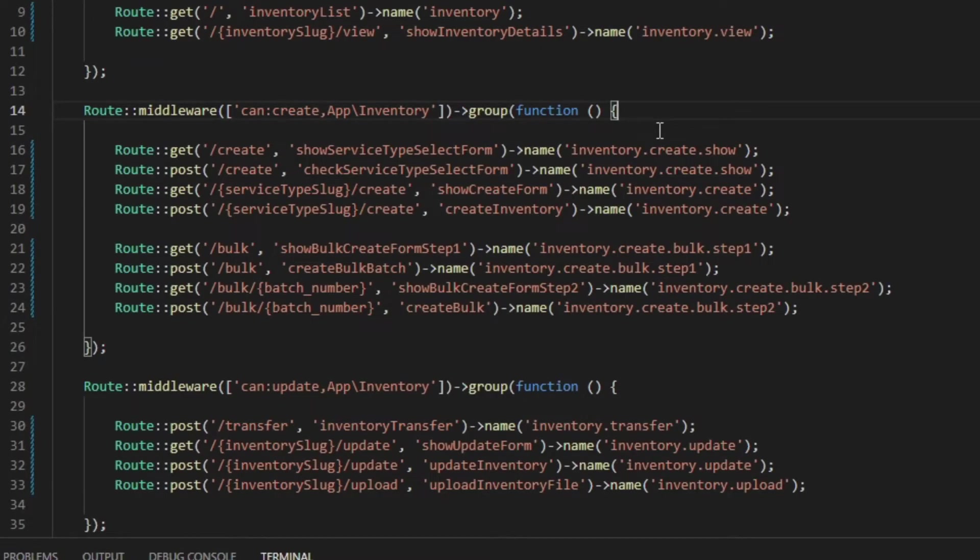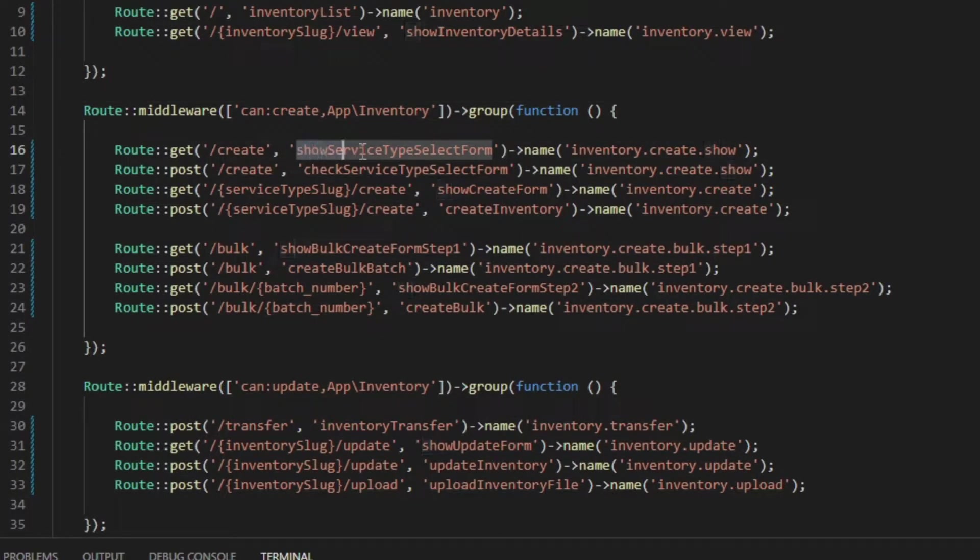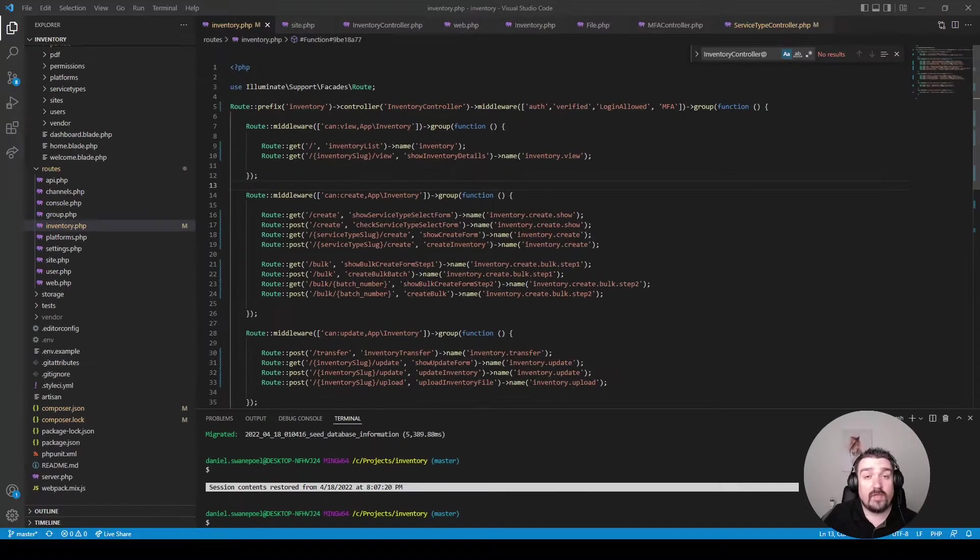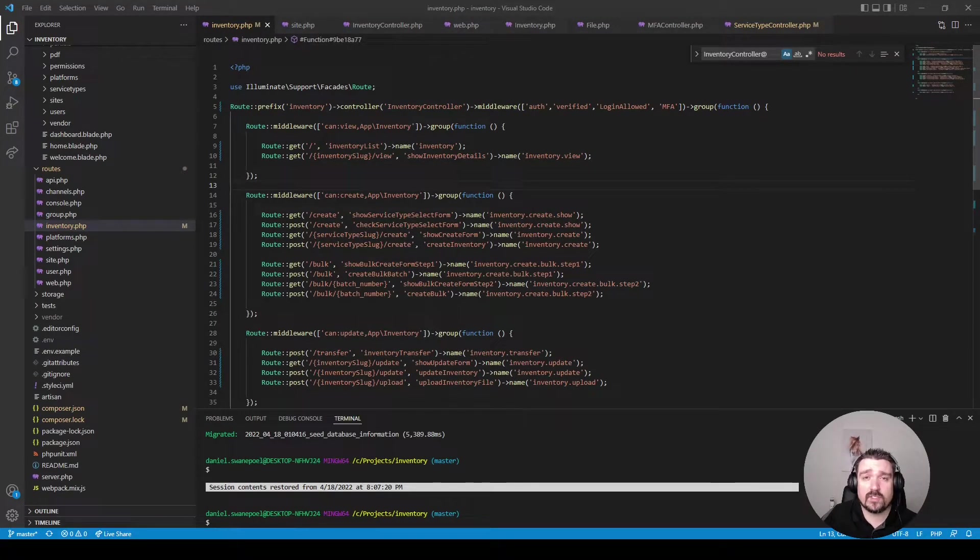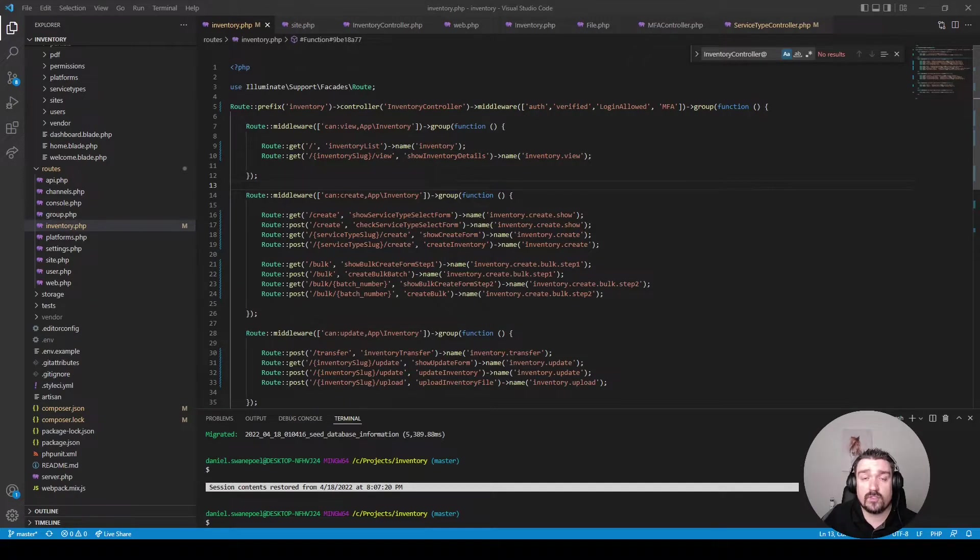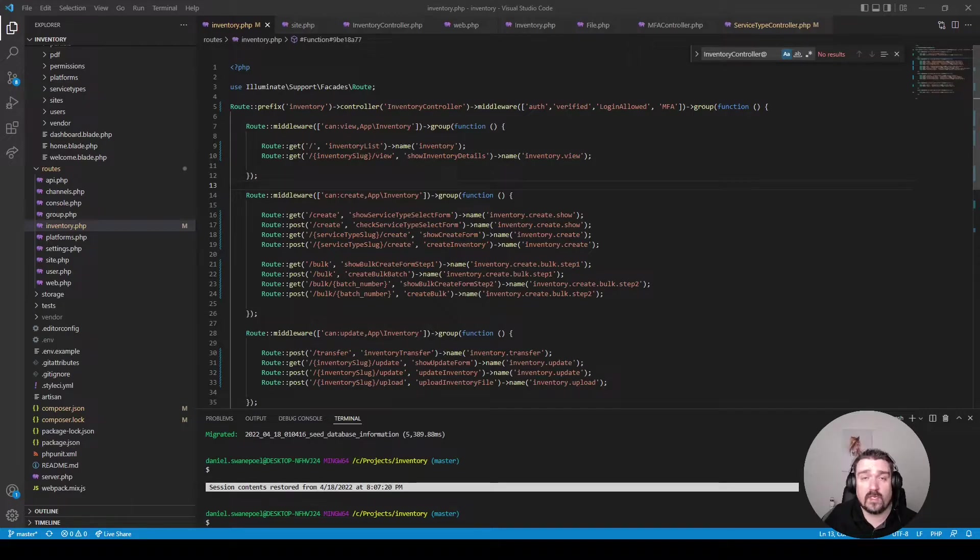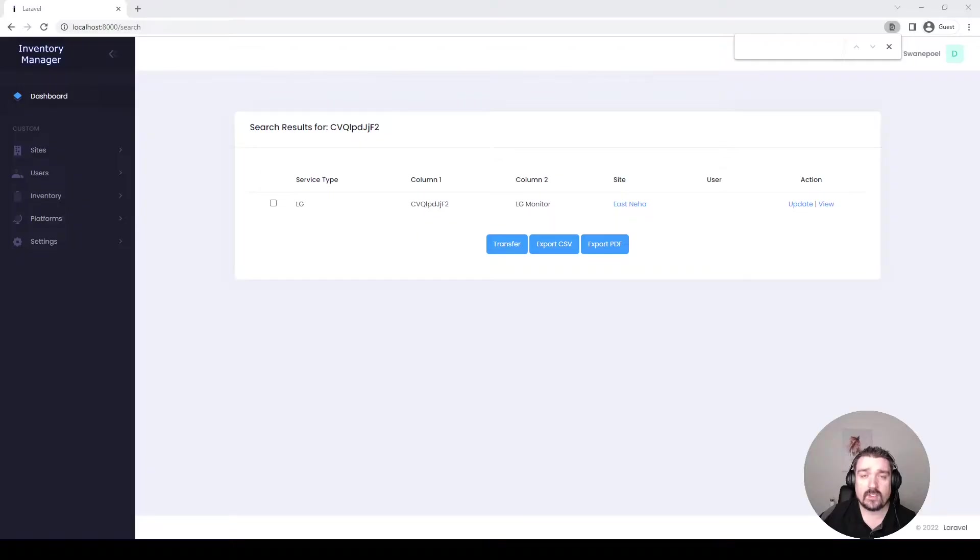The last thing I would change within the routes file and the controllers is renaming my methods to utilize the resource naming conventions. If you're unsure about Laravel naming conventions, I'll leave a link in the description to a video I've got where it outlines the proper naming conventions within a Laravel project.